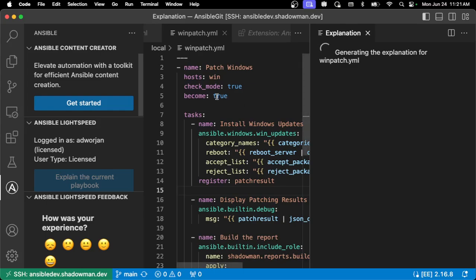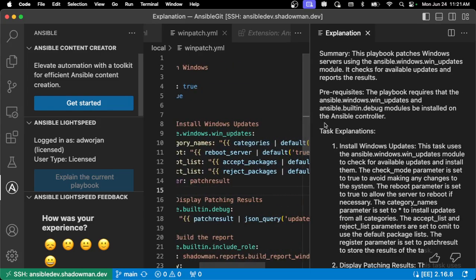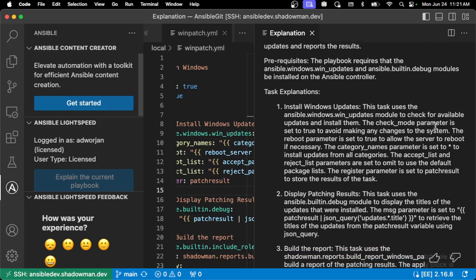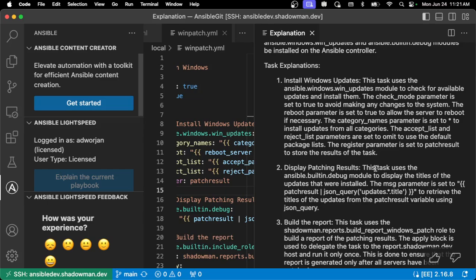It will add quite a bit of context, especially since I'm using check mode and using star for my default. In this task explanation, it says prerequisites — making sure those particular modules are installed, so I need to make sure the ansible.windows collection is available. It also says check mode, so it won't actually make any changes to the system. It specifically says the category names is set to star, which means all updates, and it's smart enough to know star means all. It has an except and reject list to omit if I want, and even indicates that I'm registering a patch result so I can use that in my debug task. It talks to my debug task and says I'm actually displaying the titles of updates that were installed — smart enough to look through this particular JSON query to determine I'm getting those title updates.